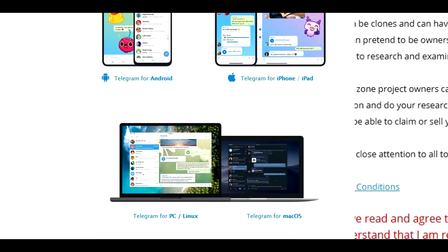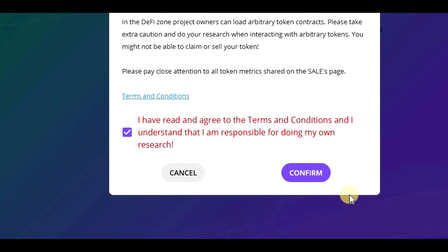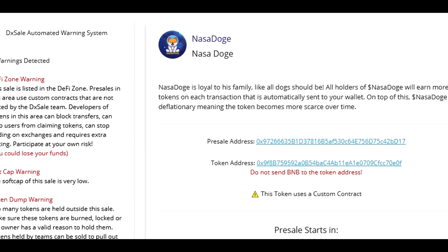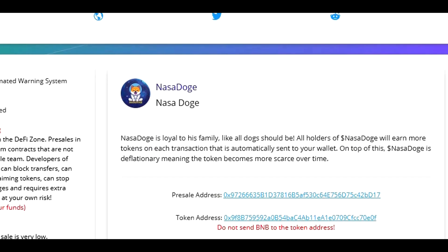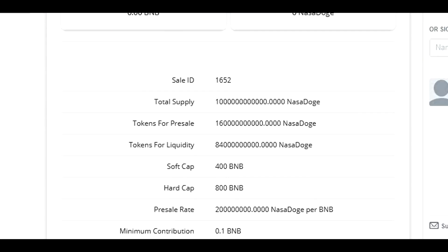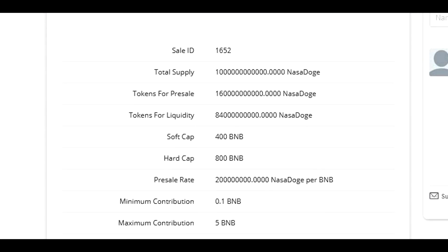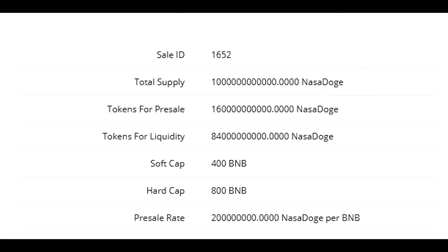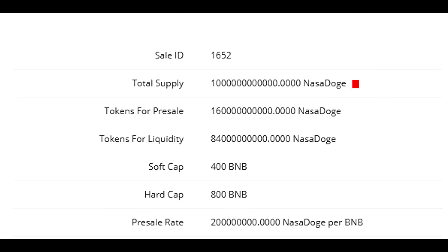Now, let me shortly explain what you will see once the pre-sale is live, so I'll just select a random token to see its details. First of all, you will see the total supply of the tokens, the number of tokens for pre-sale and also the number of tokens for liquidity.